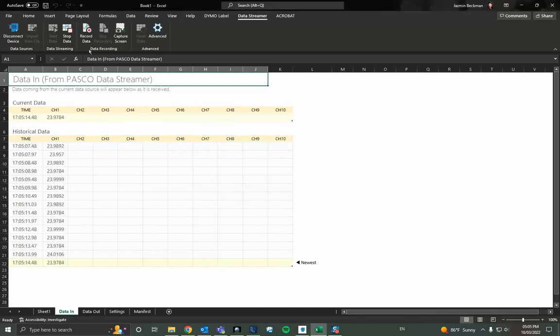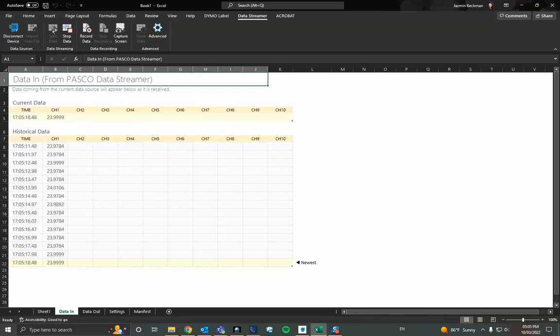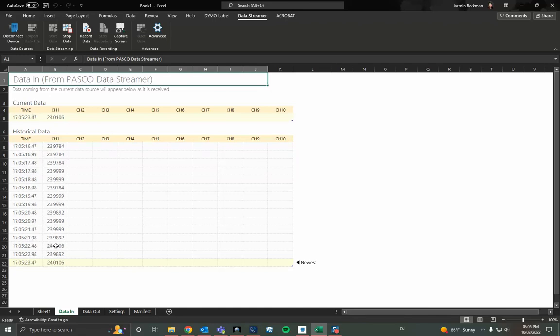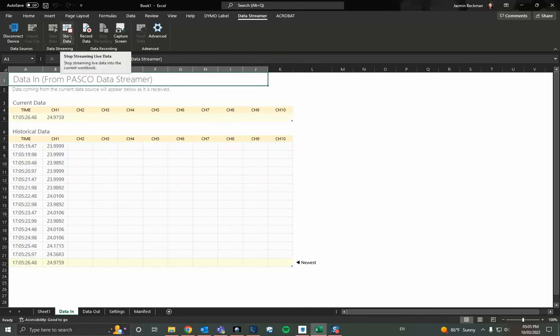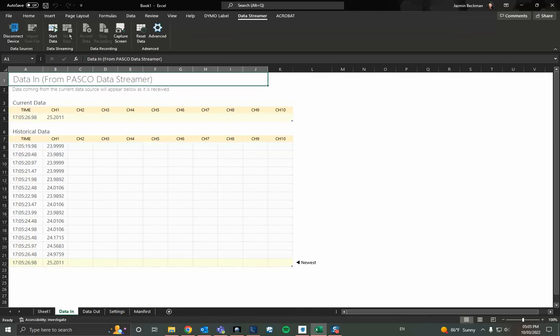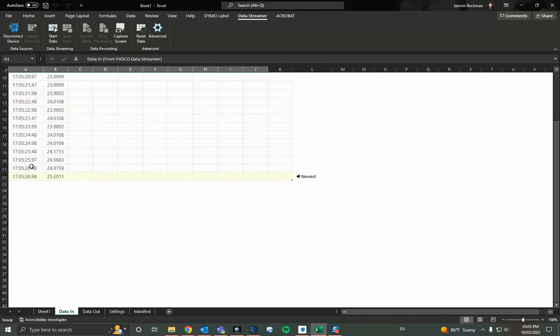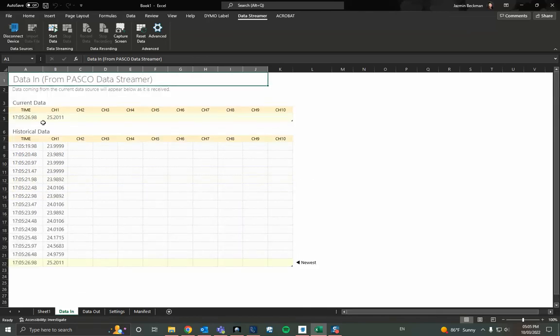So now data is still continuing to populate because I haven't stopped the data collection just yet. But as soon as I'm ready to stop I will go ahead and hit stop. Now I have some live data that's populated here on this file.